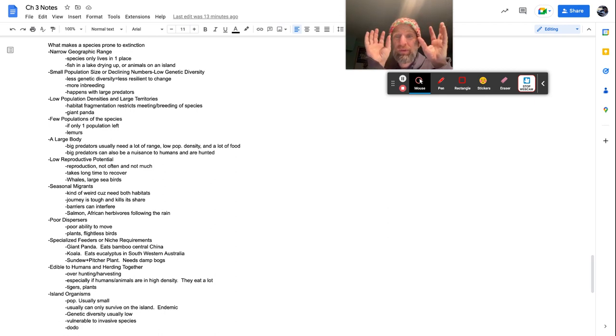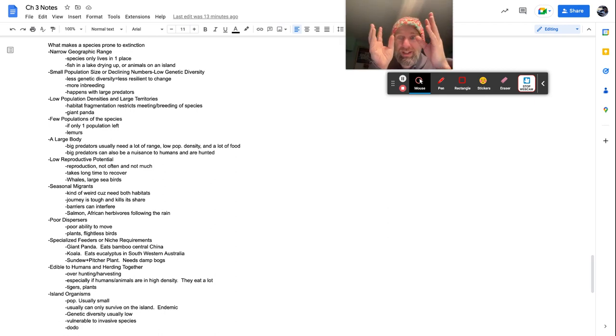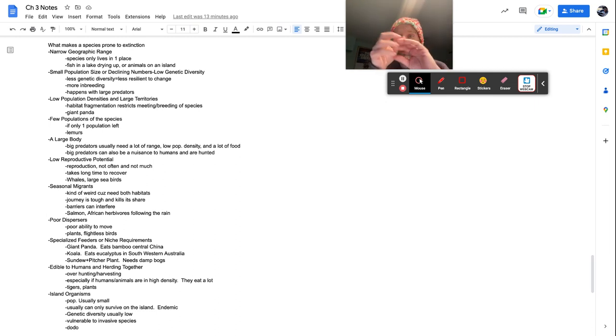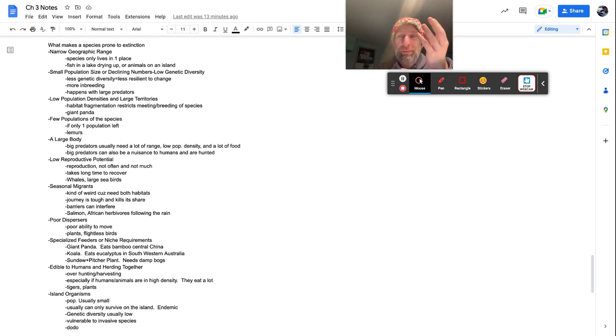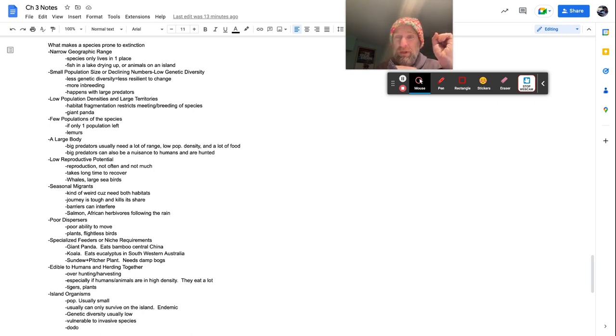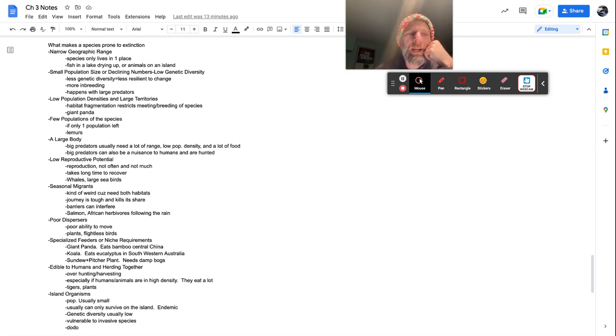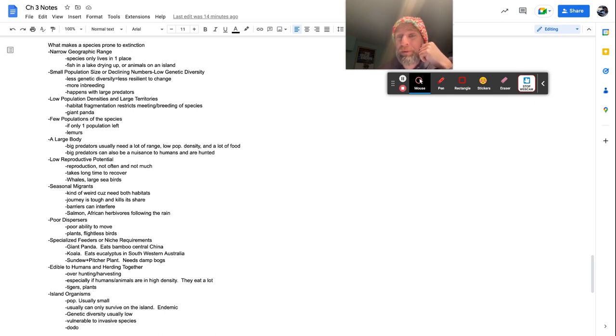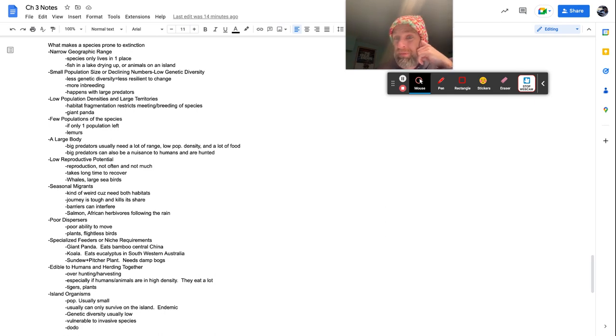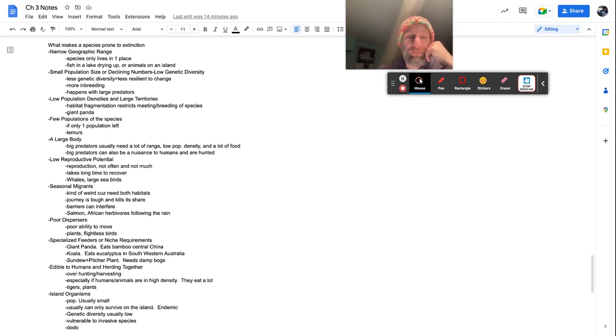So a few populations of the species, if only one population is left, not going to happen. Example, lemurs. So if you've got like two populations and they can kind of like cross and like breed and like this, you have diversity. When there's only one population left, it's just a matter of time before it's smaller, smaller, smaller, smaller, smaller. A large body, big predators usually need a lot of range, a lot of food, and they also have a low population. Big predators can also be hunted down by humans because they start creeping in on our drip and just, you know, our world and affecting us. So guess what, Mr. Tiger got to go.